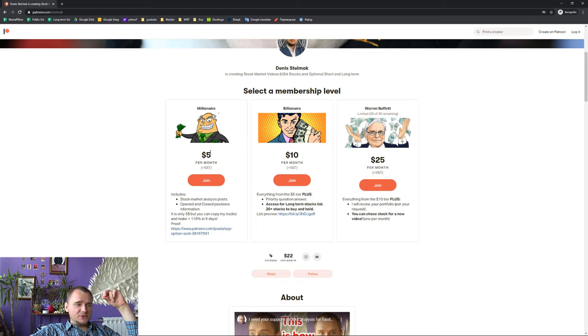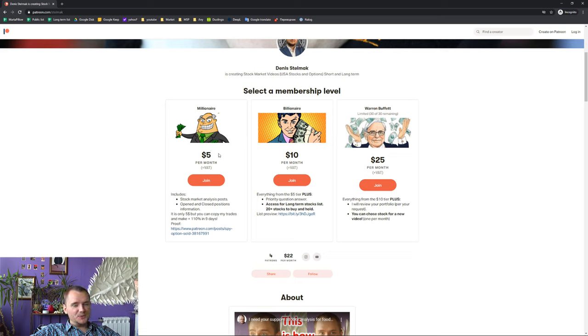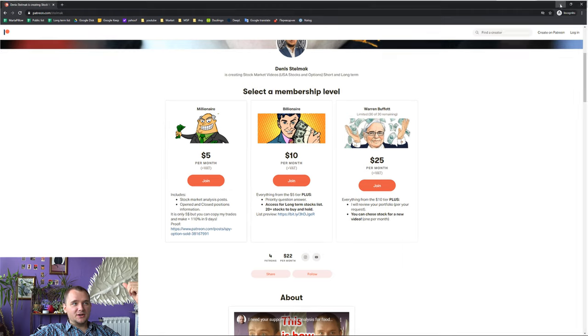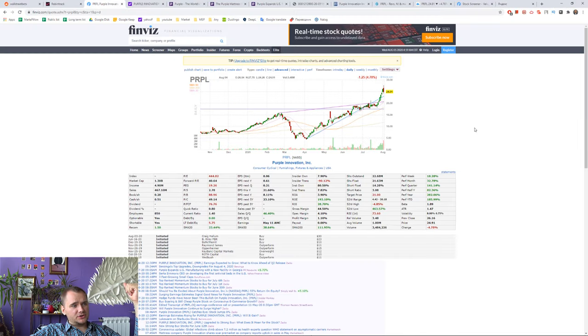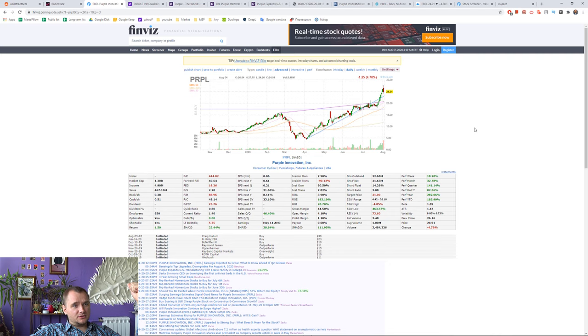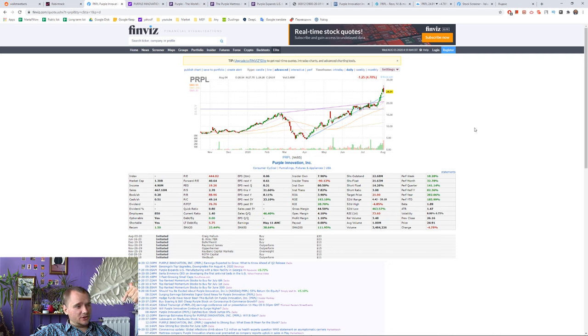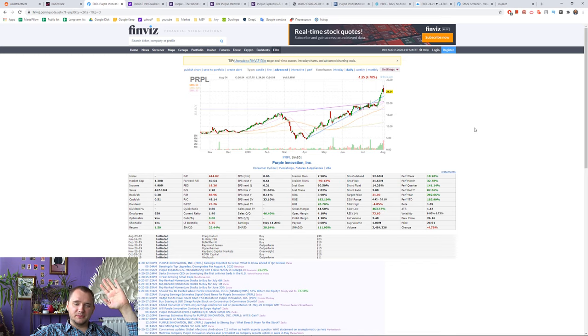I hope this video was helpful. What do you think about buying puts on Purple Innovation? Is it a good idea or maybe it is a bad idea? What do you think about it? Thank you for watching, bye-bye.